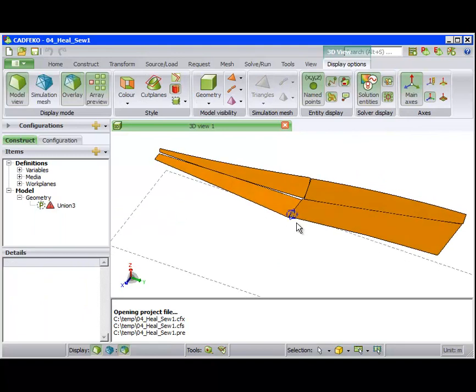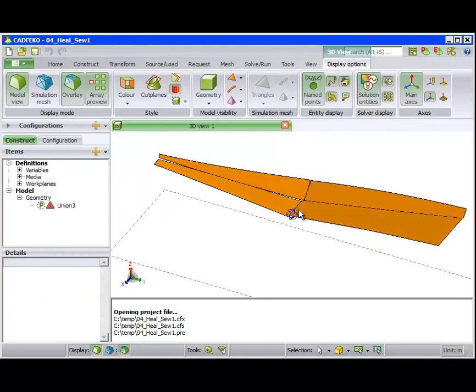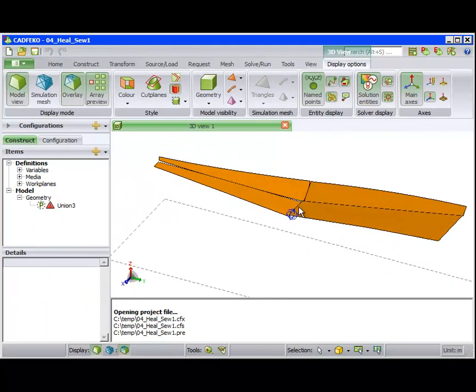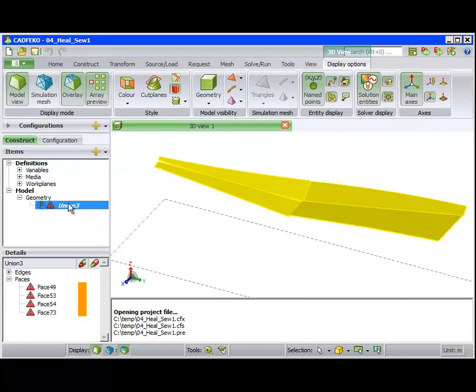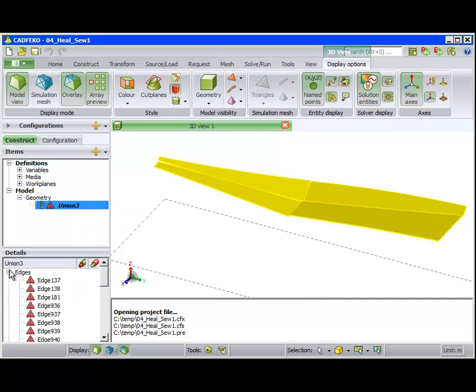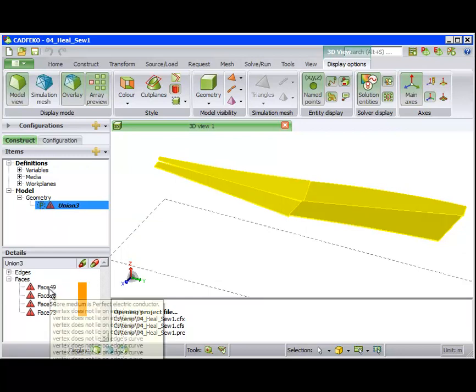To further demonstrate the use of the Repair and Sew Faces Tool, consider the geometry shown in the 3D view. This is an extreme example with a number of faults. We see a vertex does not lie on edges curve.